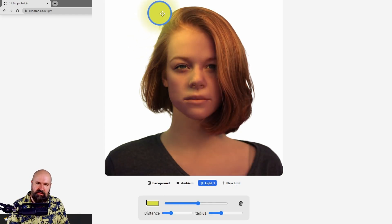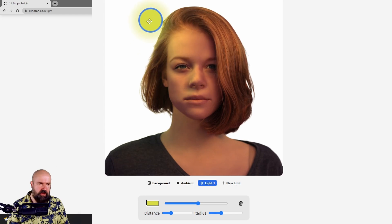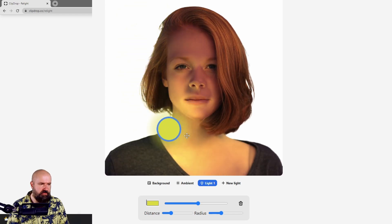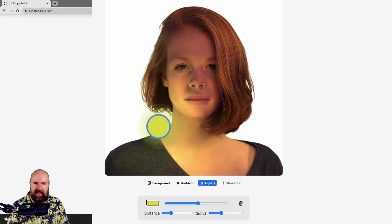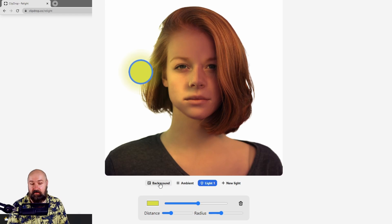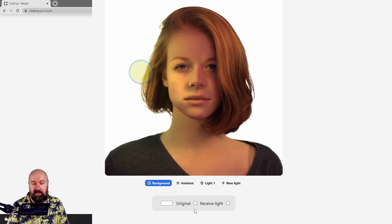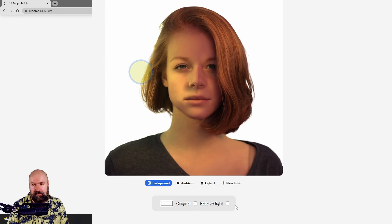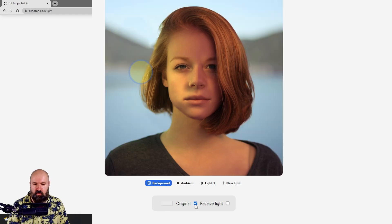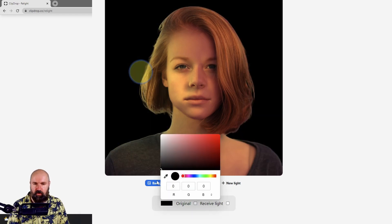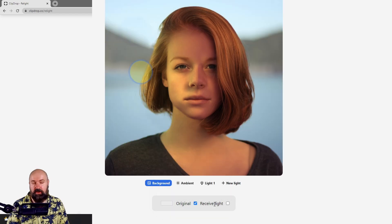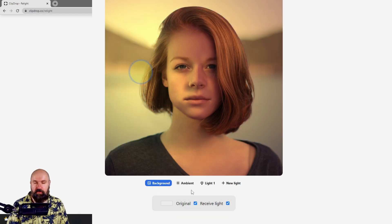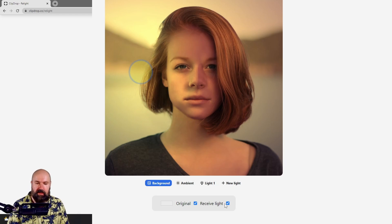But you can see in combination with these two, we can already create a rather interesting light situation for that face. Now, another thing we have here is that we can adjust the background. Again, here the settings are a little bit limited, so you can set this to the original background or you can set this to any kind of color you want, even black.